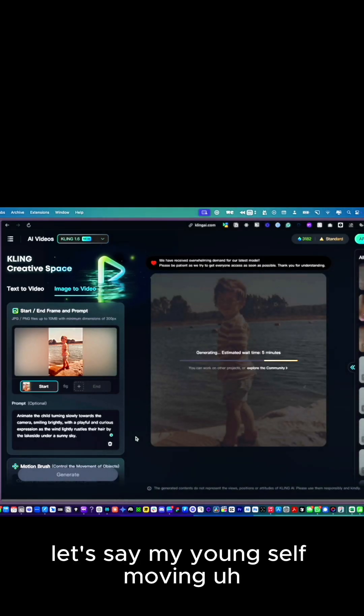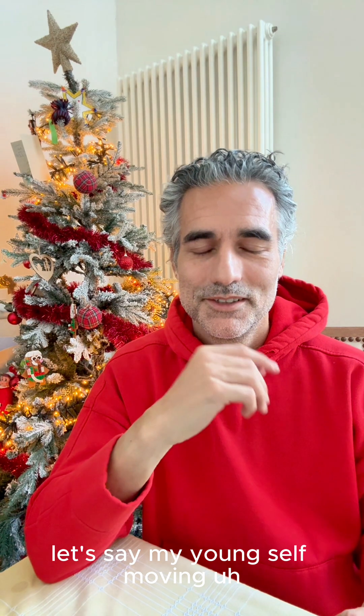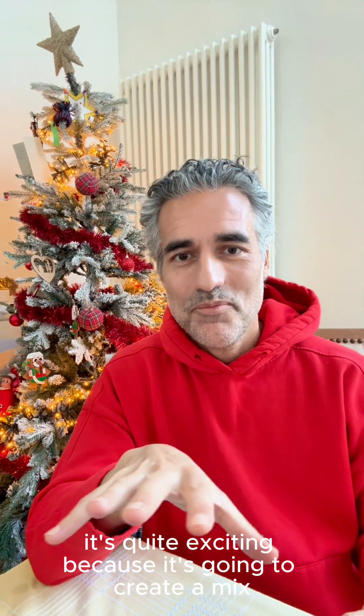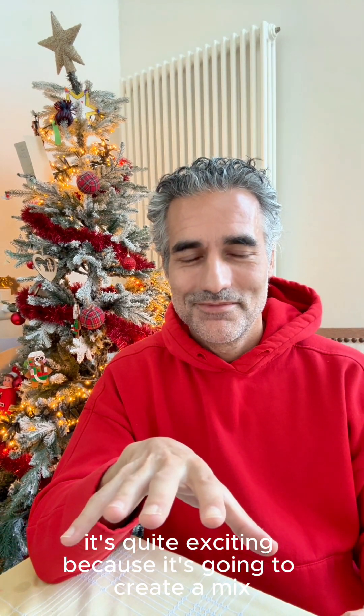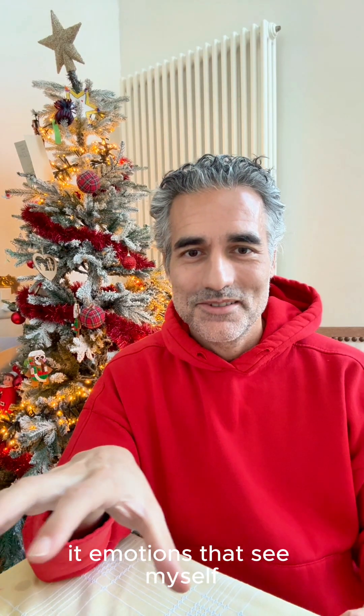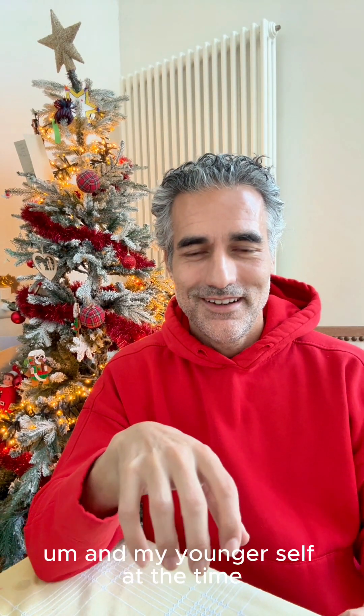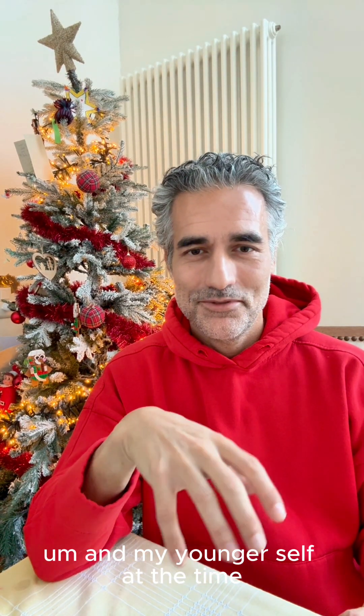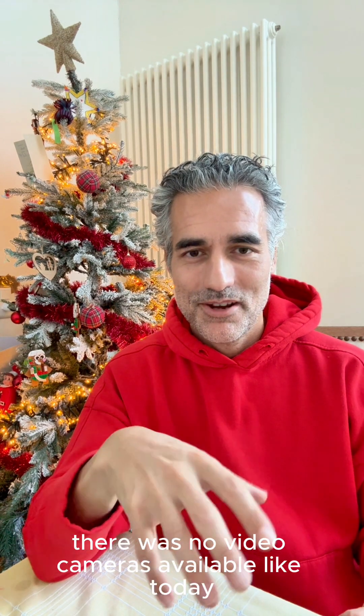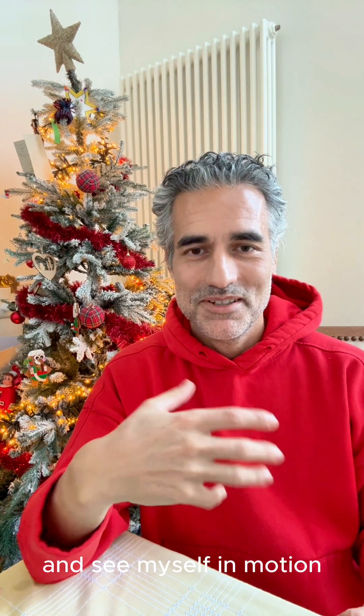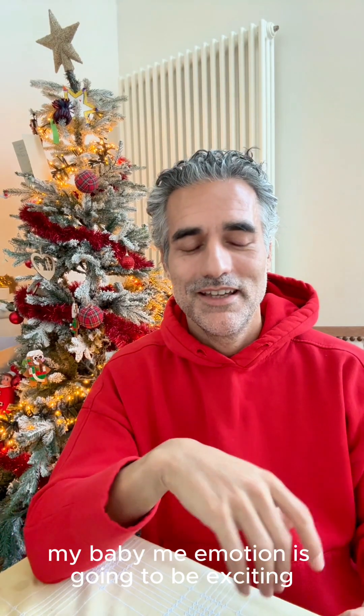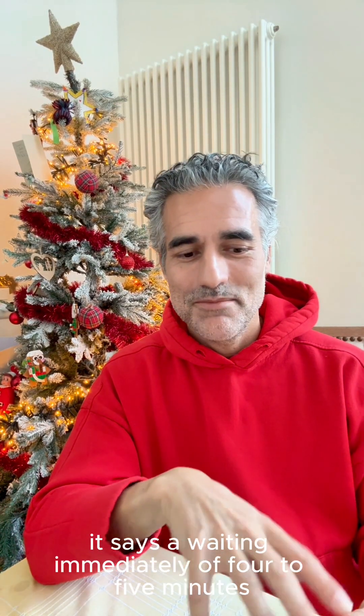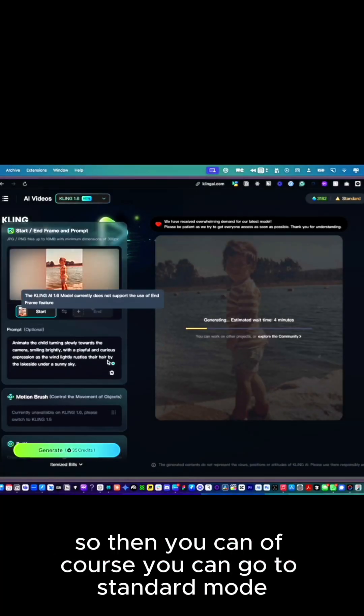It's quite exciting because it's going to create a mix of emotions. To see my younger self at the time when there was no video cameras available like today, and see myself in motion, my baby me in motion, is going to be exciting. It says waiting time of four to five minutes.